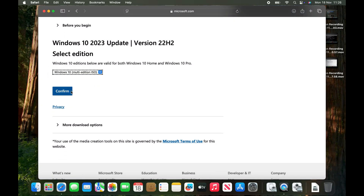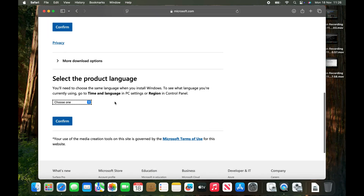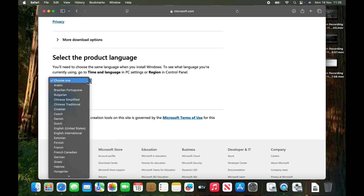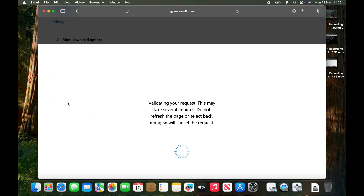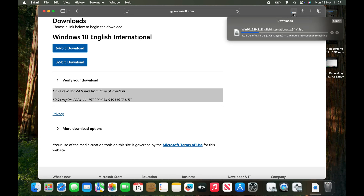Click on the ISO file and choose your language, then confirm. We'll begin with downloading the 64-bit ISO file, so wait for the download to finish.